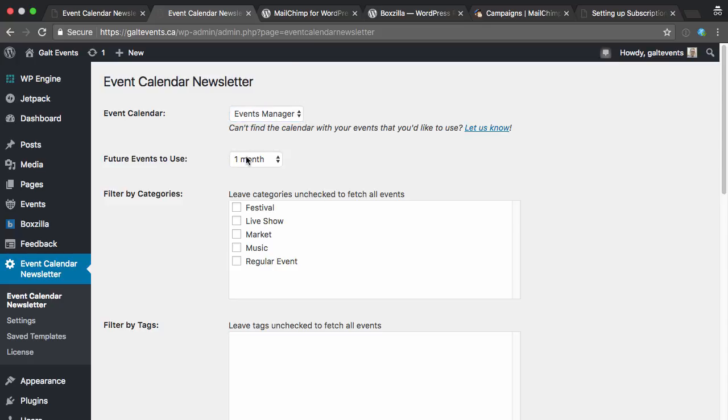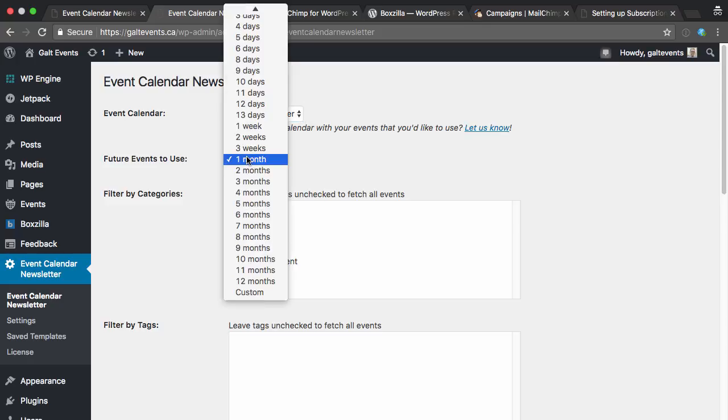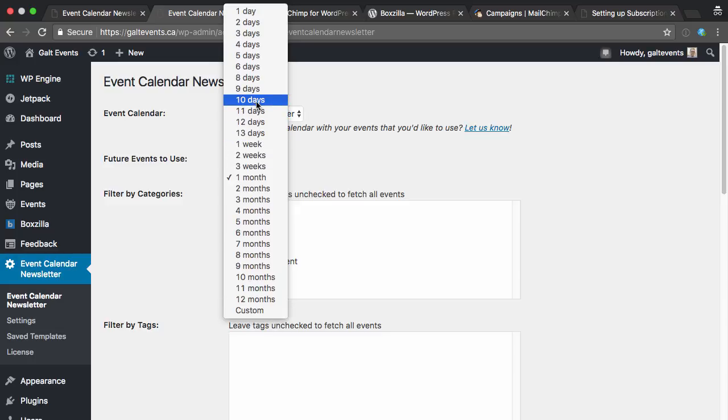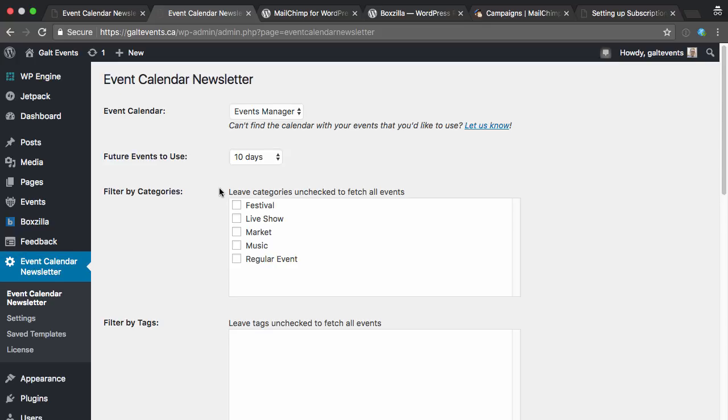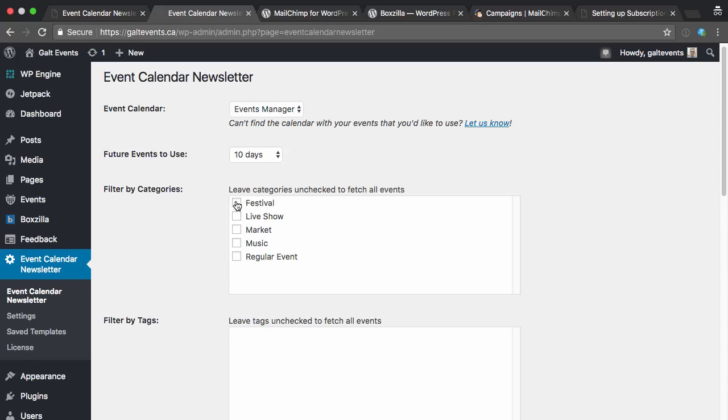And I can now pick how far in the future I want to pull events from. So I'm thinking about 10 days, so I'll send it on Friday afternoon, and I want to include the events from that weekend, the next week, and also that following weekend. So it's a good time frame to remind people of what events are coming up. Now, you could filter by categories, and there's some advanced setup you can do so people only get the categories that they want or are interested in, but for now I'm just going to leave it unchecked so that they'll get all the events that are upcoming in Galt in the next 10 days.